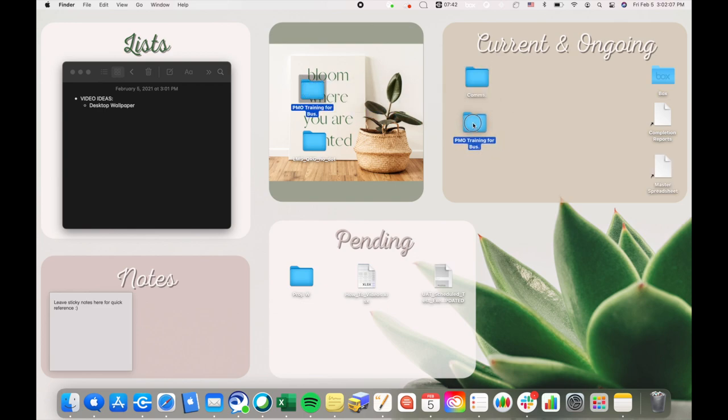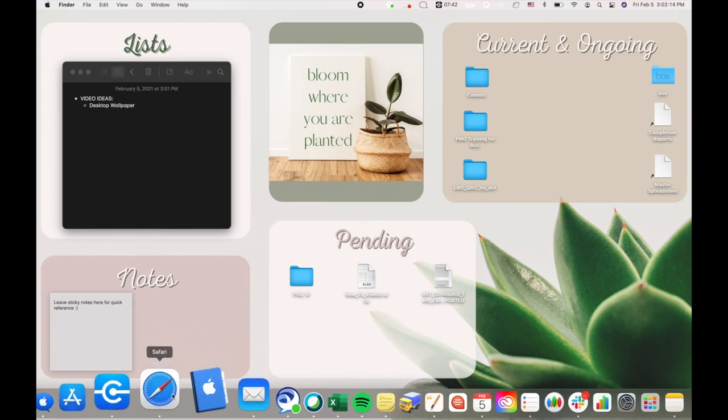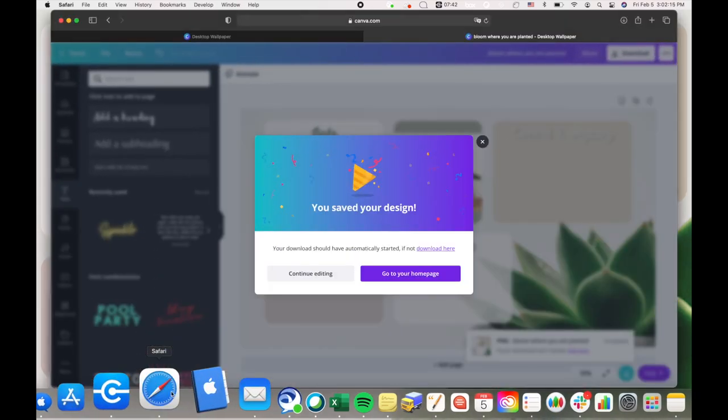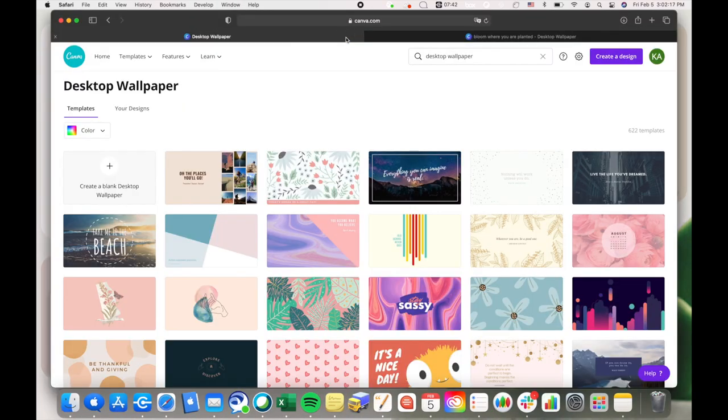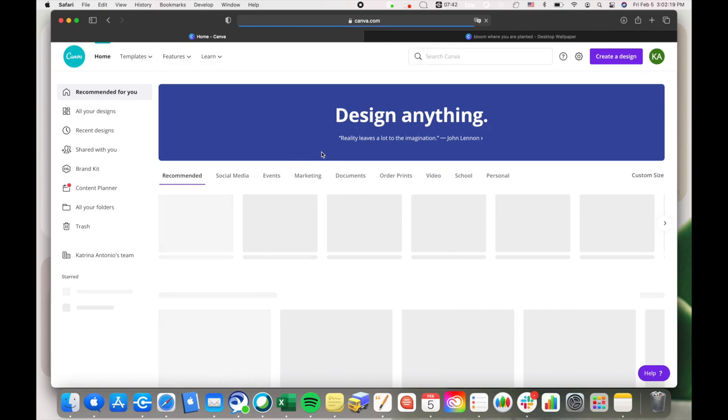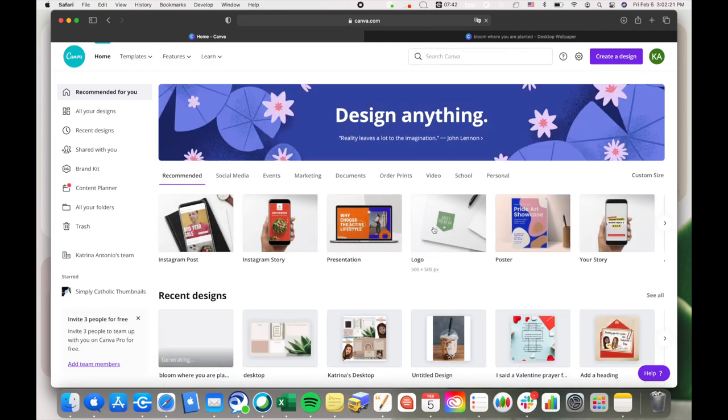So that they're there. And then I actually want to change the folder icon, so I'm gonna go back into Canva. And then now I'm gonna click on their logo template.